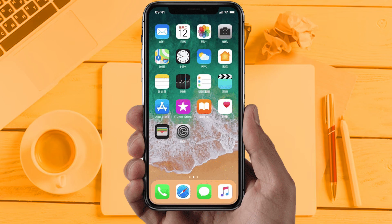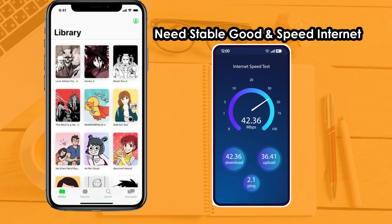Solution 1: Check your internet connection. Make sure your internet connection is fully working and you are getting good internet speed, because sometimes due to internet issues apps are not working properly. If you are still facing the same issue, then try Solution 2.